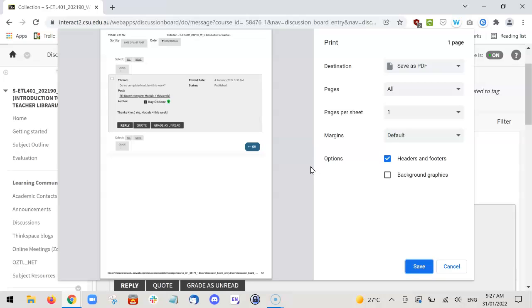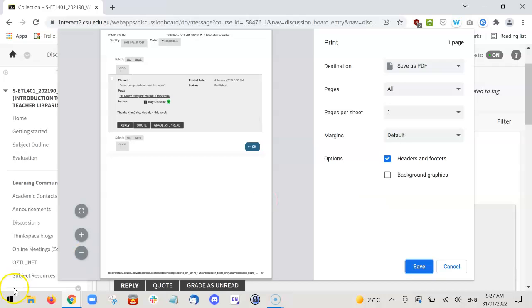That's as simple as it is to save. Enjoy going through and saving all your posts, keeping them together so you can look back on your learning later. Thank you.